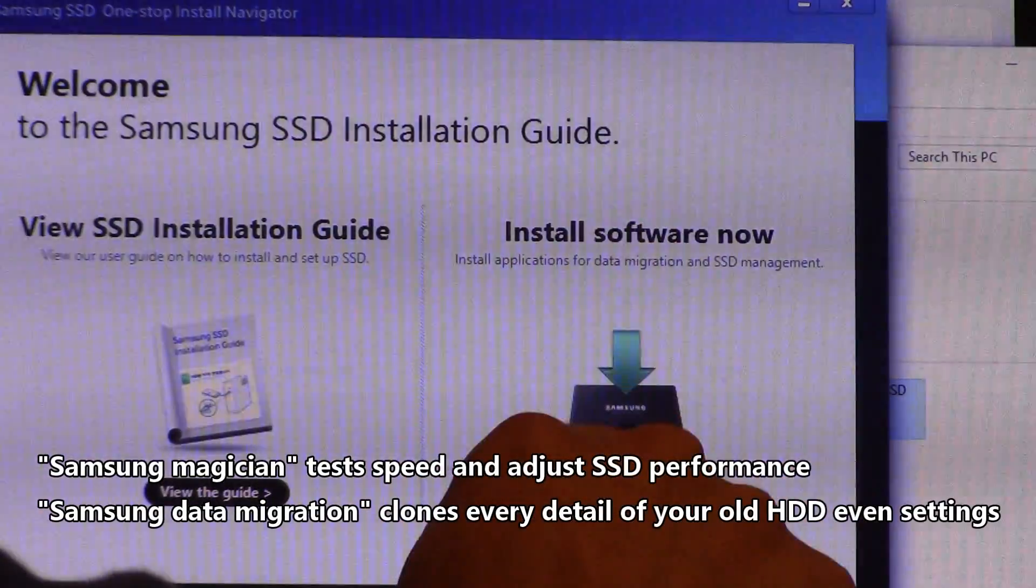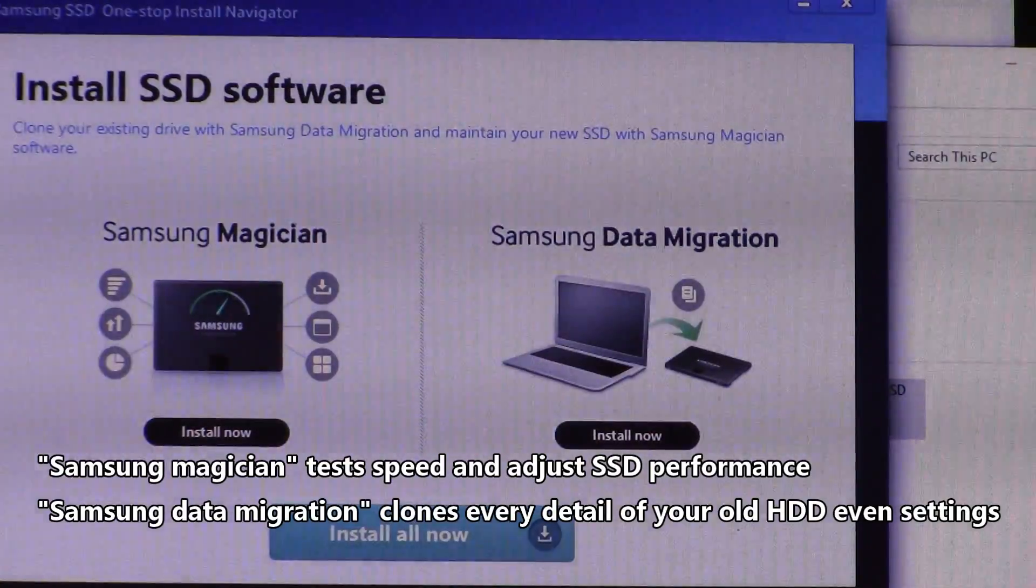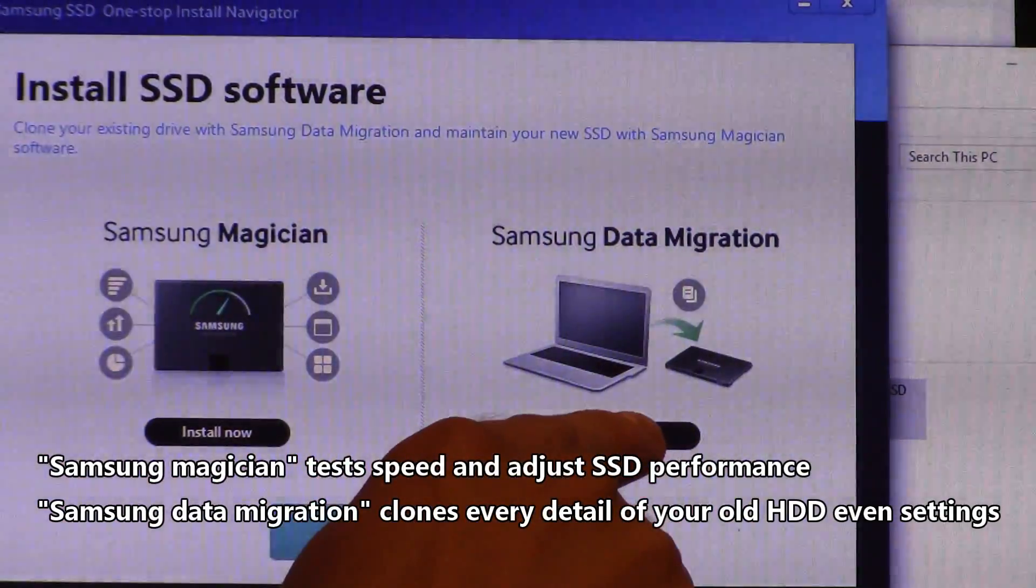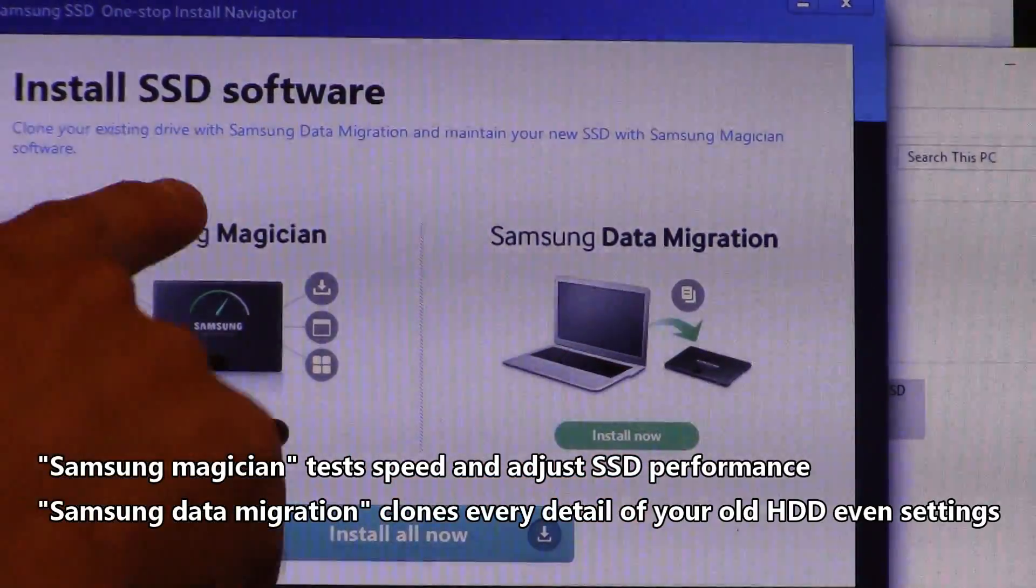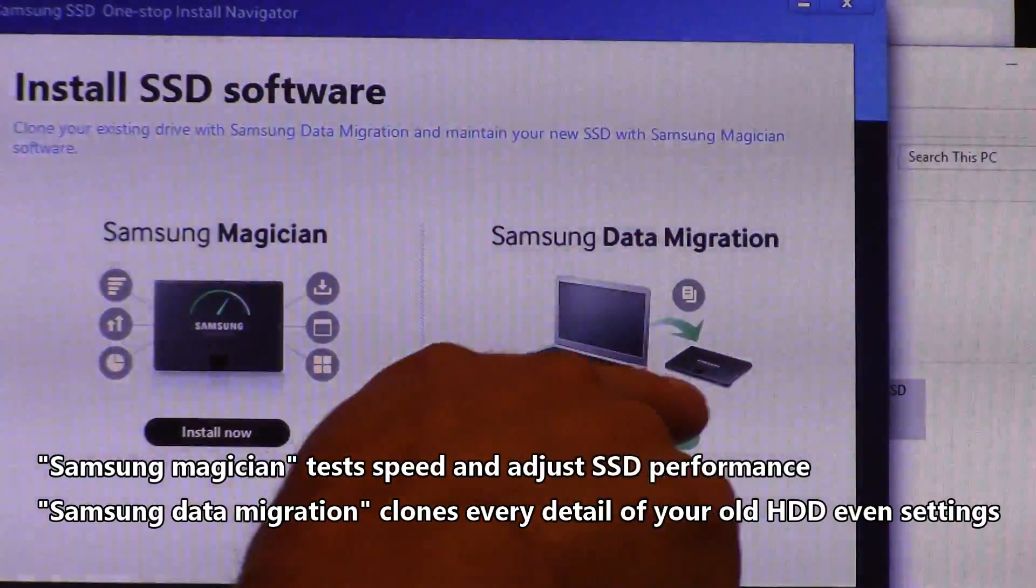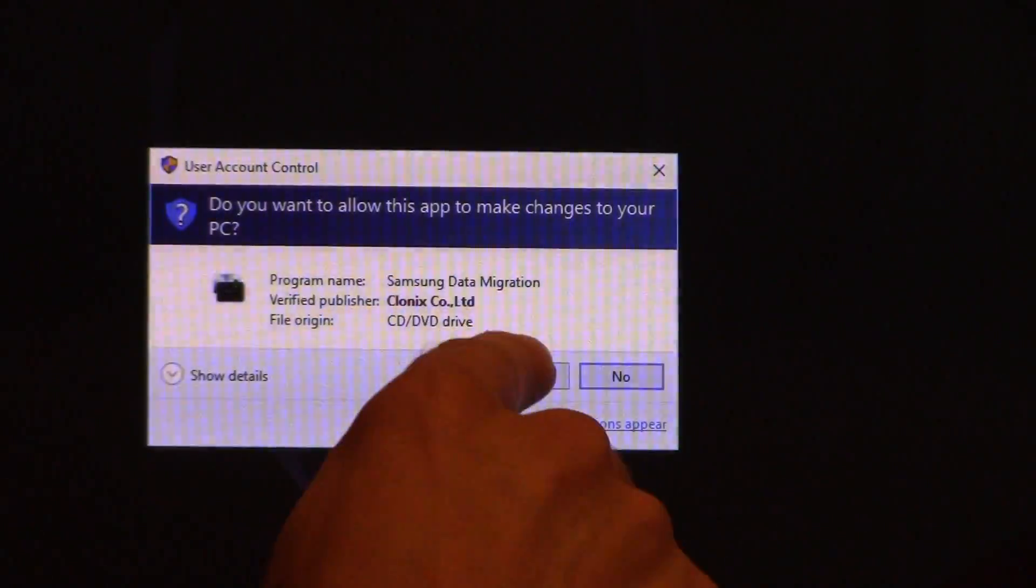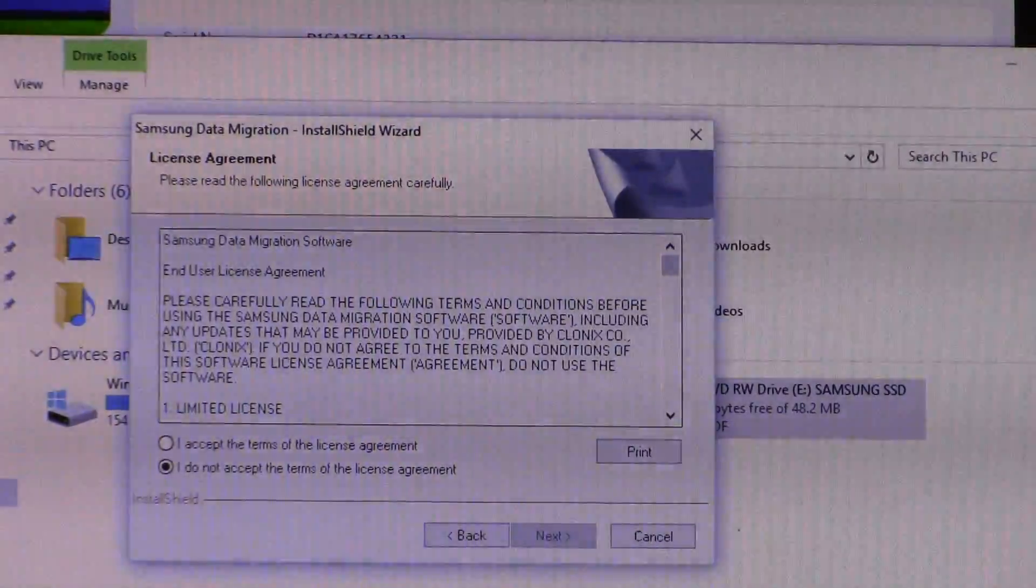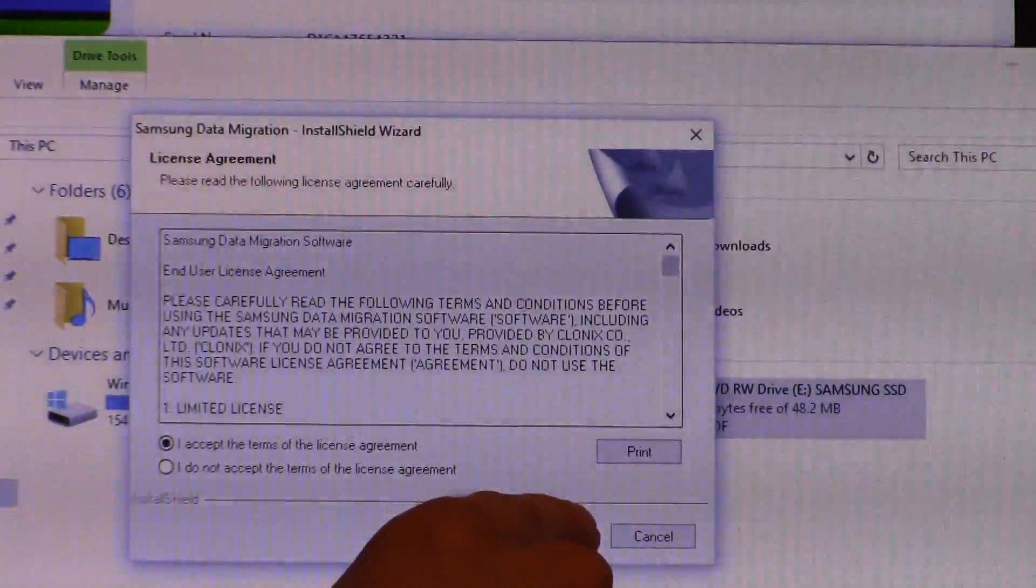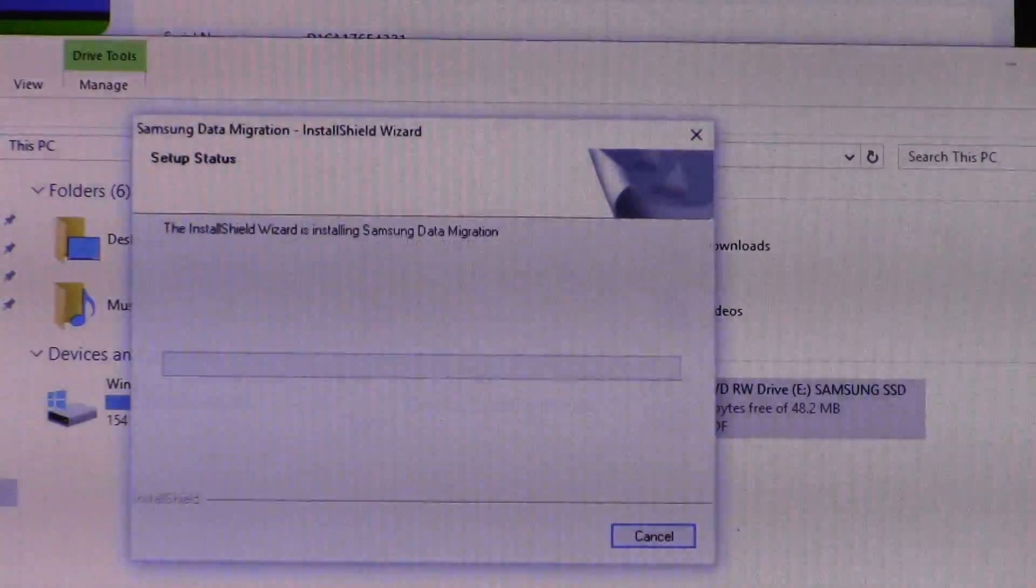Install software now. Click on install software. Now let's go ahead and install the data migration software right here. I already installed the Samsung Magician. Now data migration is the tool to clone your old hard drive. I'm going to go ahead and set that up.